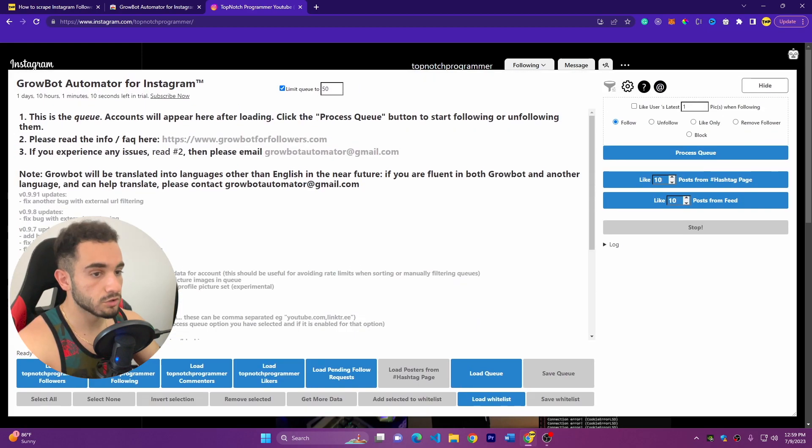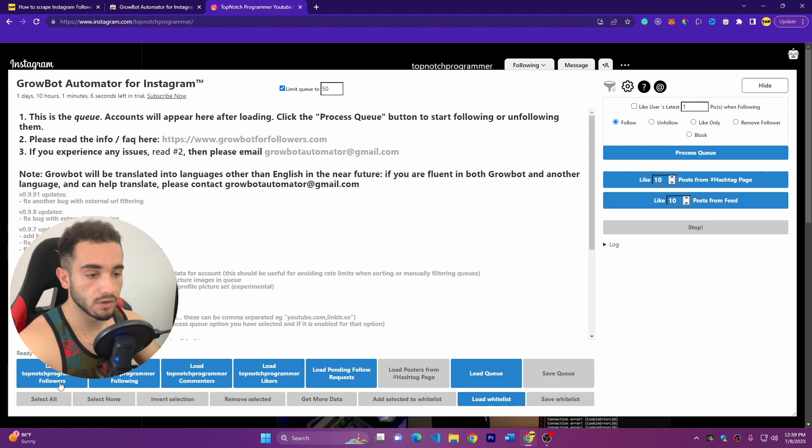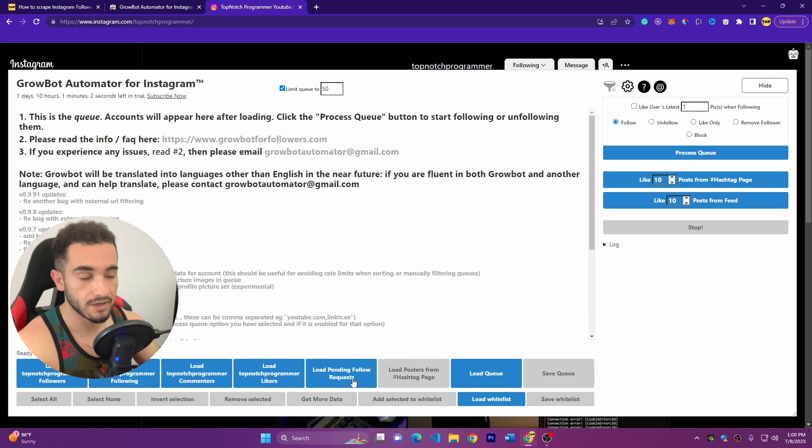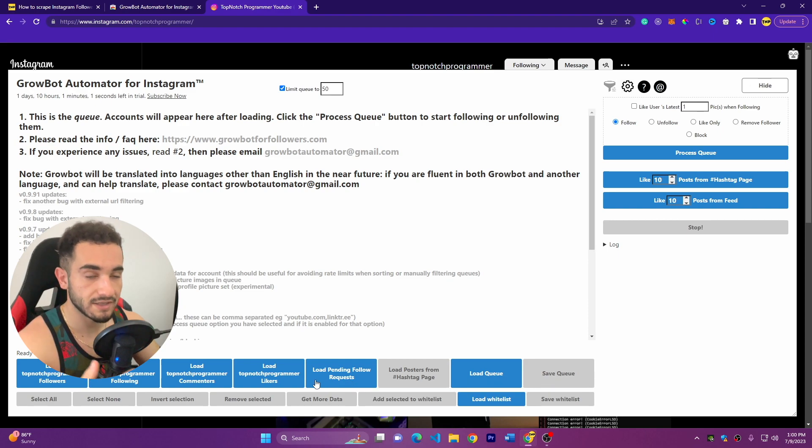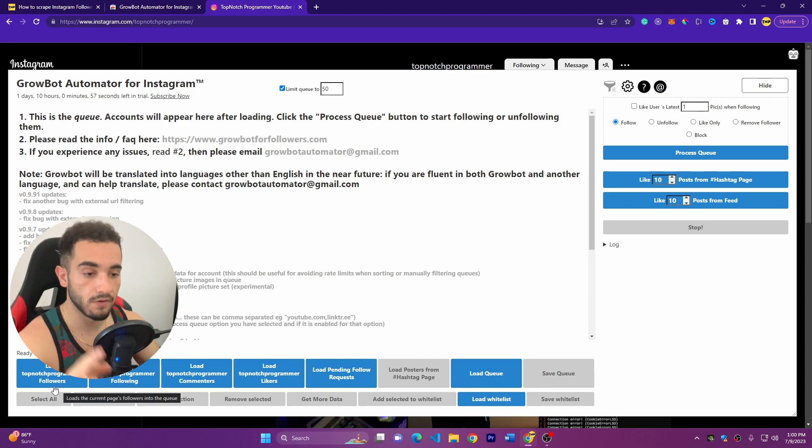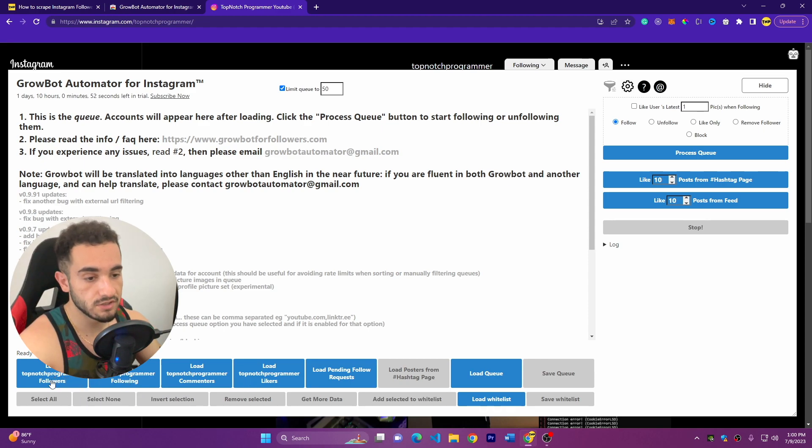This is my account on Instagram, Top Notch Programmer. Now you have to click on the icon and it will show you some buttons here with blue. We have load followers, load following, commenters, likers, or follow requests. You can load or you can scrape any of them, but for now today I'll show you the followers.